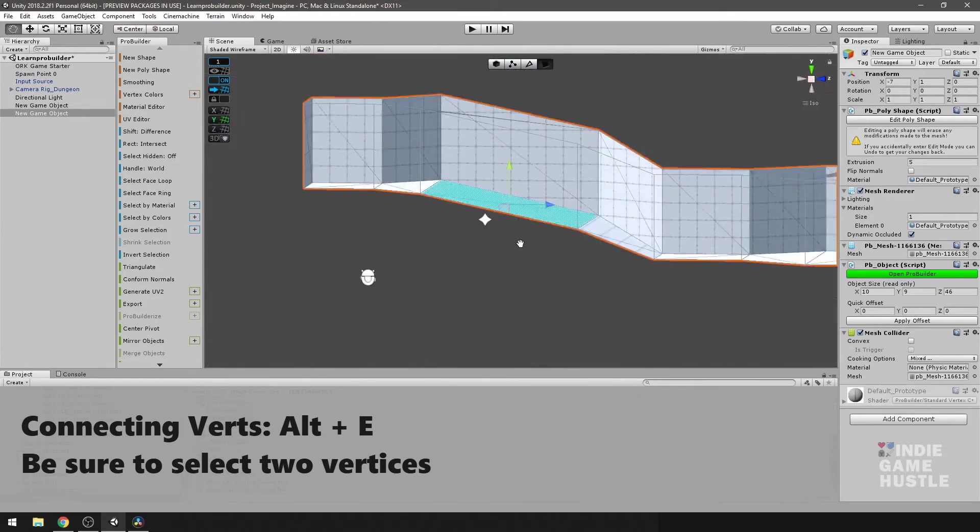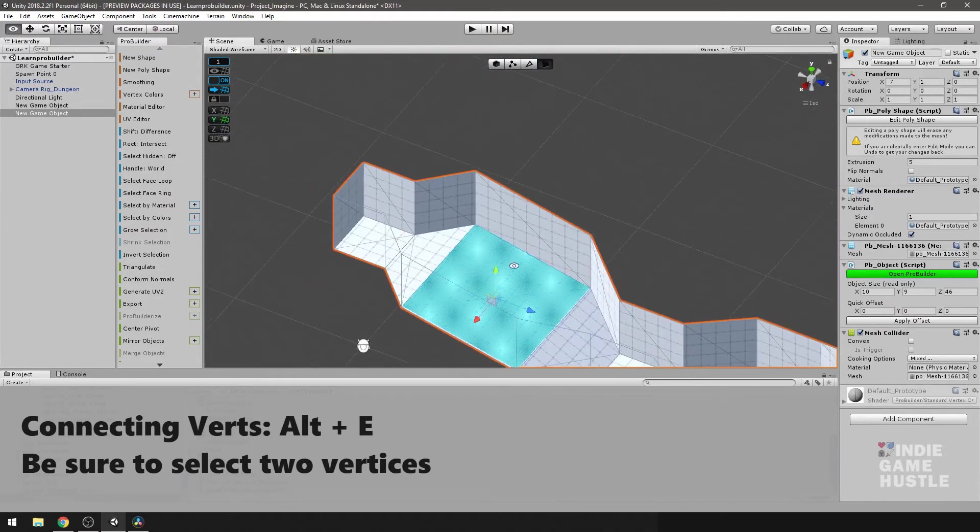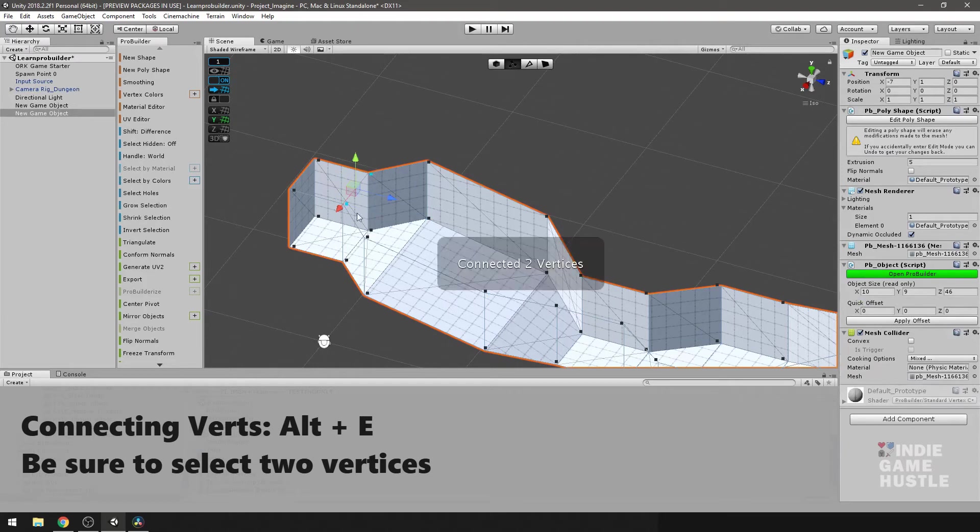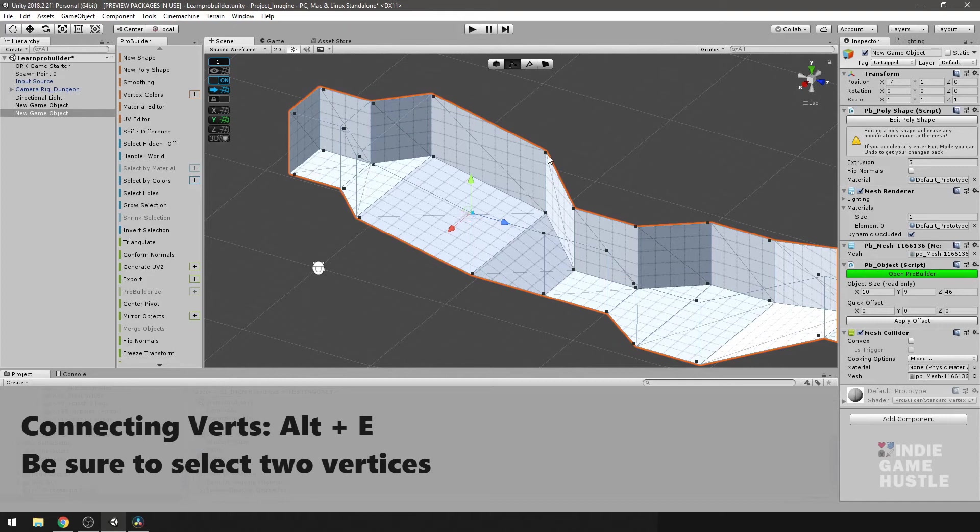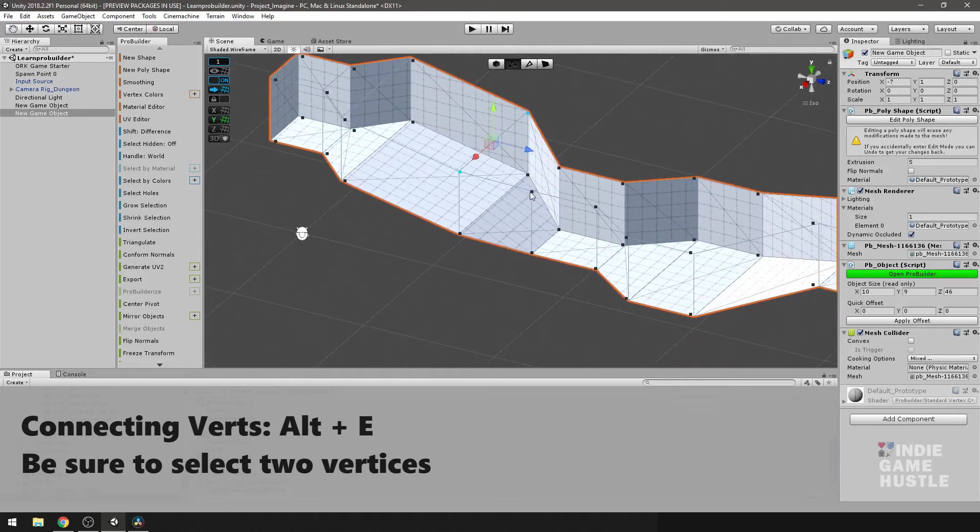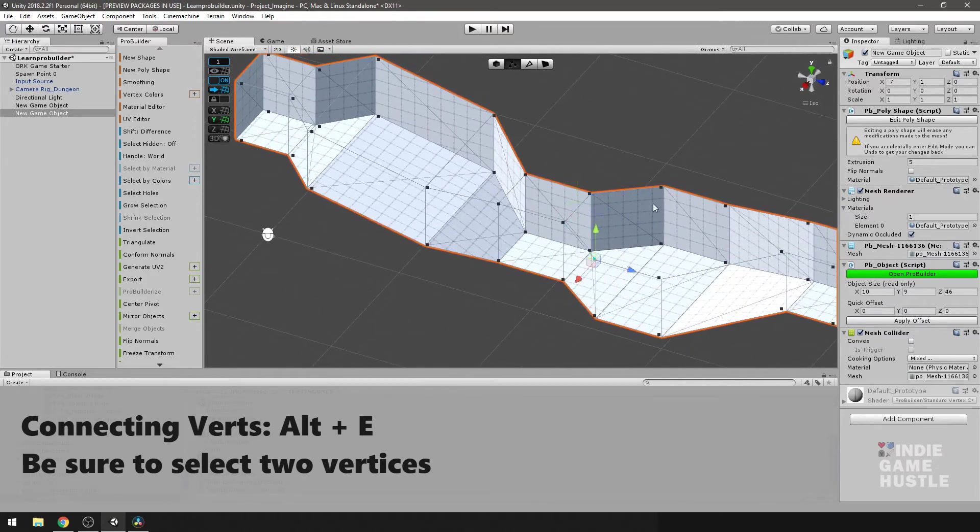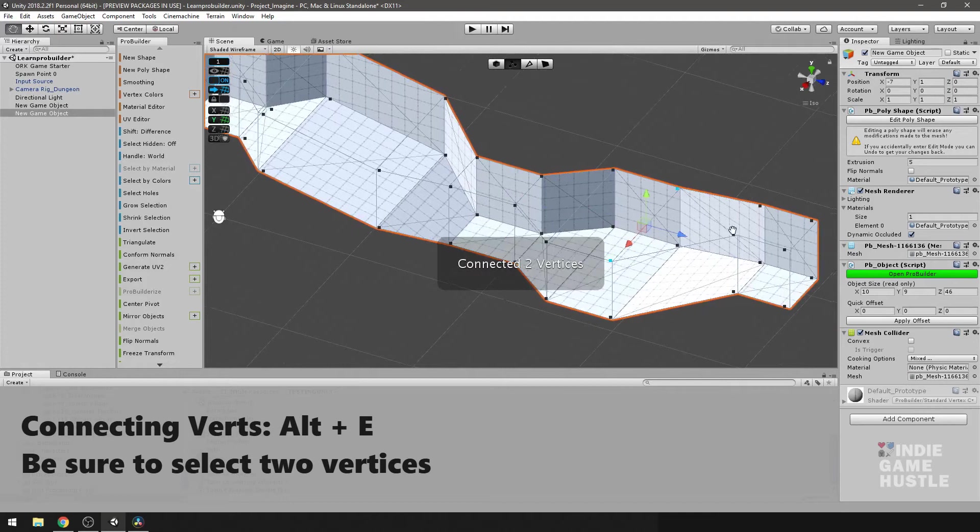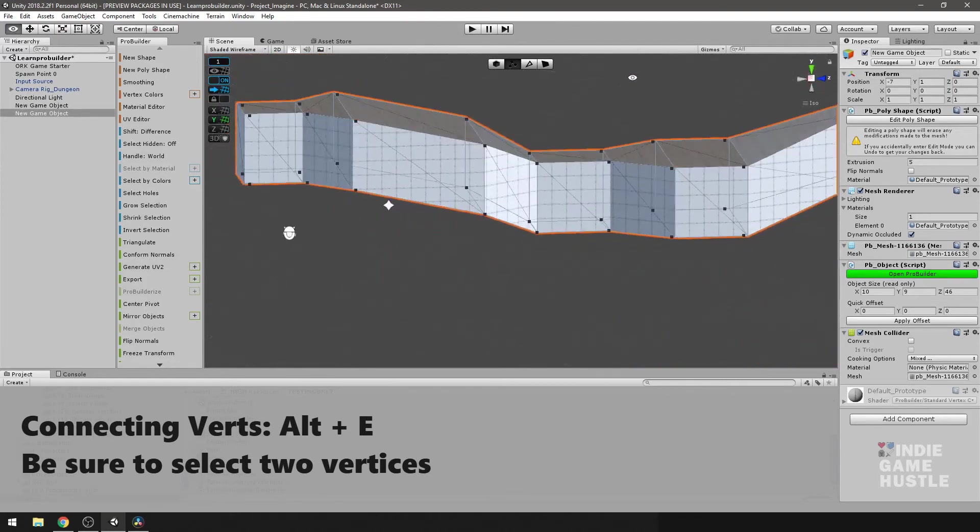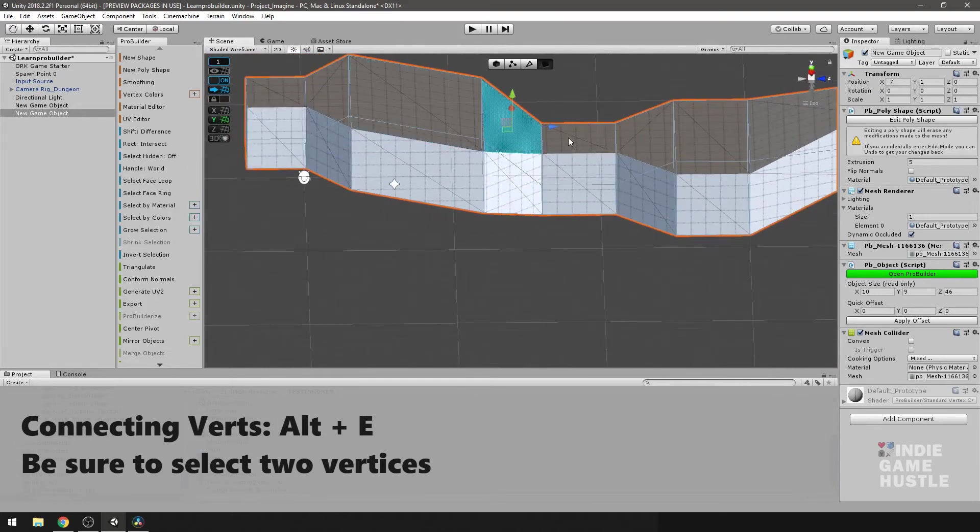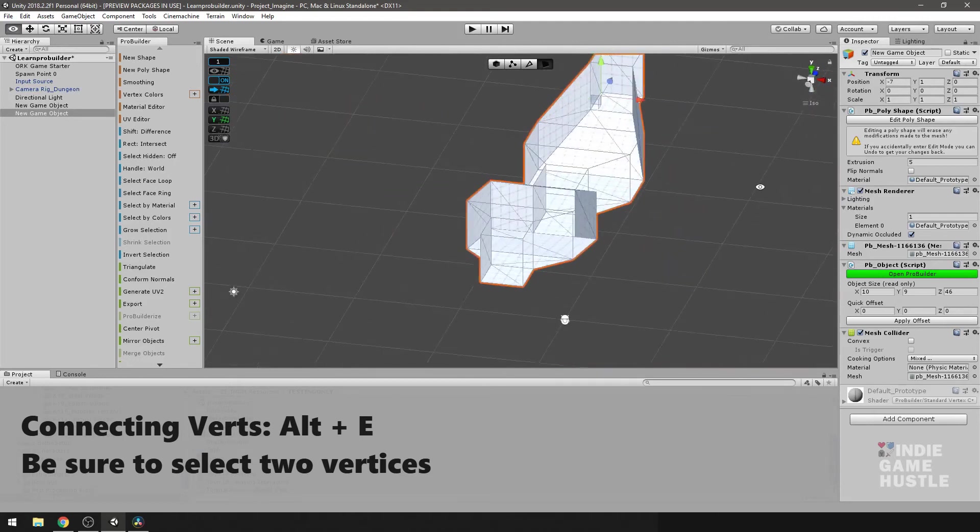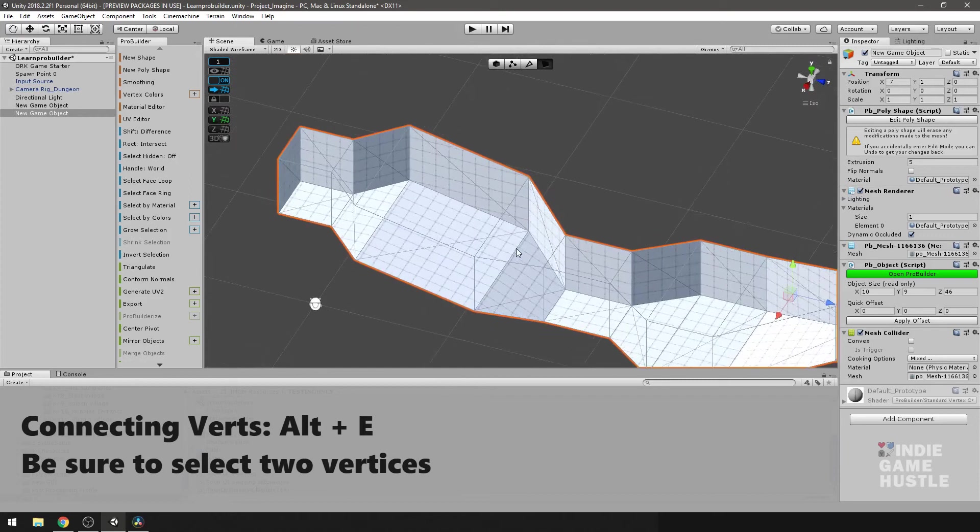And we also technically want to do it to the top as well. So let's go ahead and do that now. Alt E. Not too bad. Makes life so much easier by being able to do this and use the poly shape tool. And we're all set there. So now the top, or the ceiling in our case, is now also separated. Good, perfect. All right, nice.